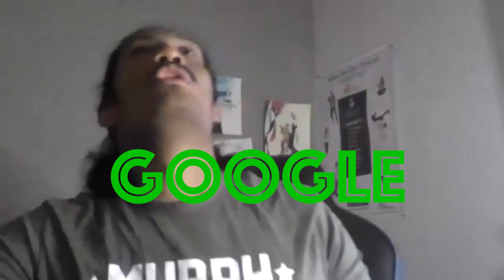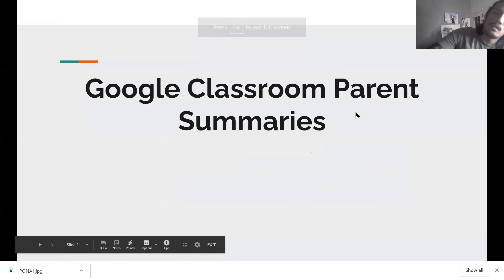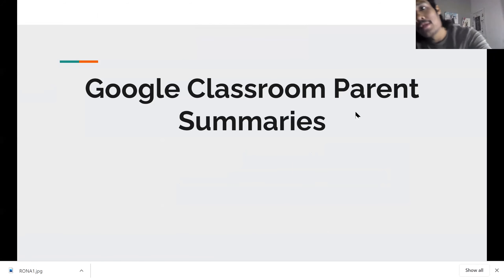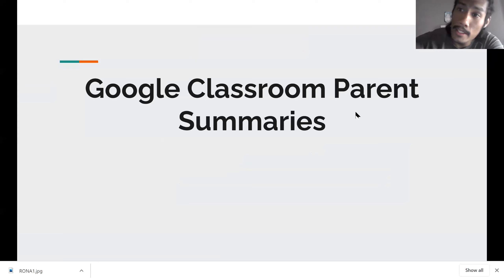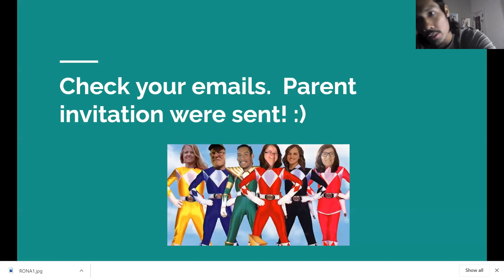What's going on parents, 7th grade — let's talk Google Classroom. Let's jump right into the festivities. So what this is is a summary of your child's work.